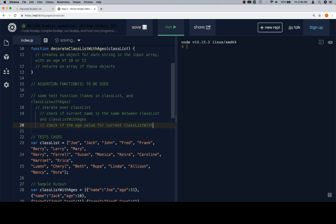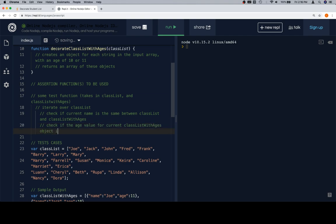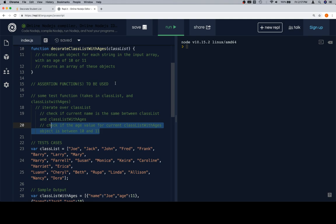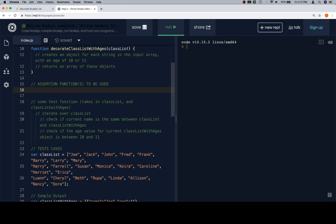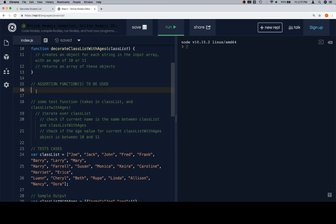We want to check if the age value for the current class list with ages item is between 10 and 11, so we almost ought to use an `assertWithinRange` function. The problem is that function is usually designed to check if one value is between a certain range, and we don't really want to use it the same way — just console logging the range and missed value. Since this is going to be inside another function, we probably want it to return true or false. So we're going to write a custom `assertWithinRange`.